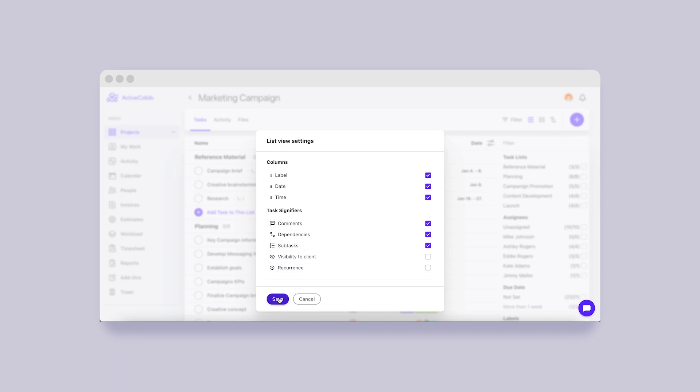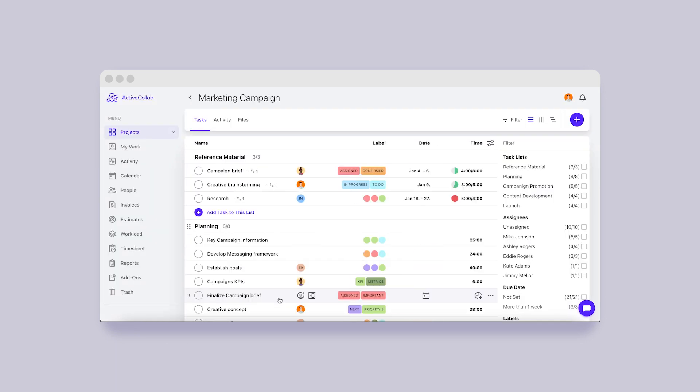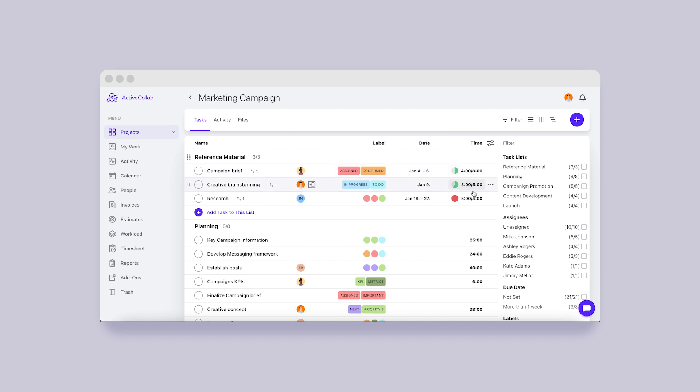If your team tracks time on their tasks, this column will let you see all the time records. Additionally, if you're using time estimates, a colored pie chart will indicate whether time records are only a fraction of the estimate or if they exceed it.